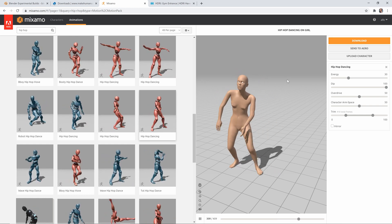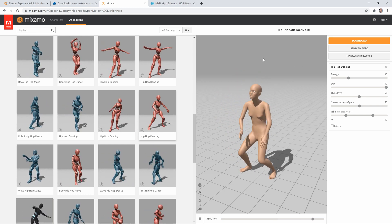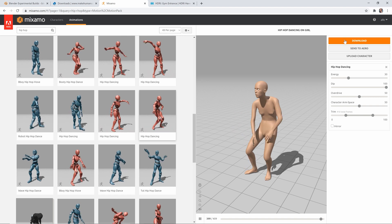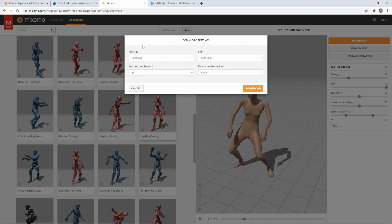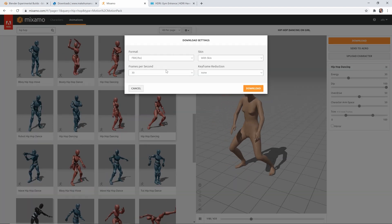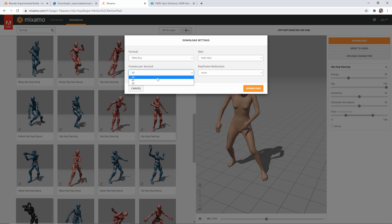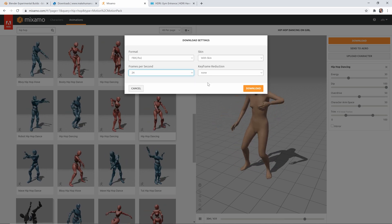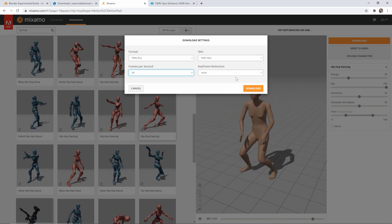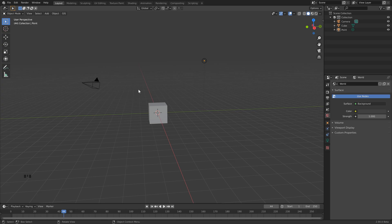Everything else we can leave the same. Okay, so once you're happy with your animation, you can just click Download here. Let's leave the format to FBX. Let's change the frames per second to 24, and we can leave the rest the same and click Download.